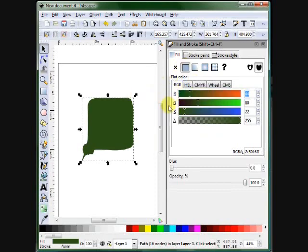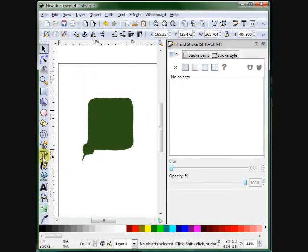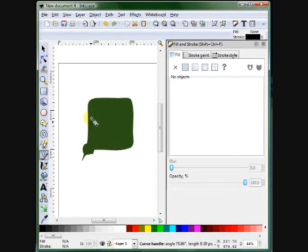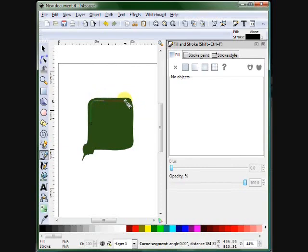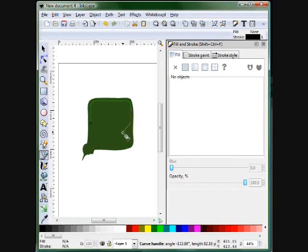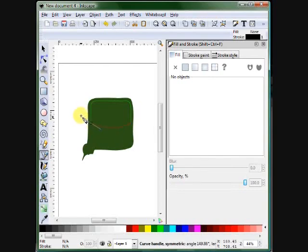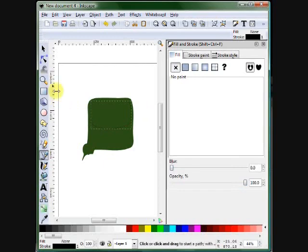I'm going to show you something quick. As you see, this works like any other vector software — you have the nodes and the lines. You can break nodes here. If you want to break a node or create a node, just click and hold shift while dragging the mouse, then right-click, apply, and you can move that. It's really cool.